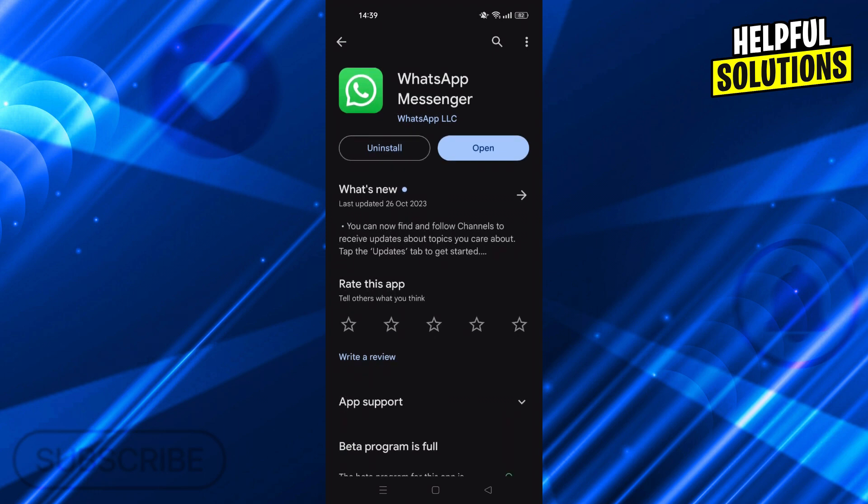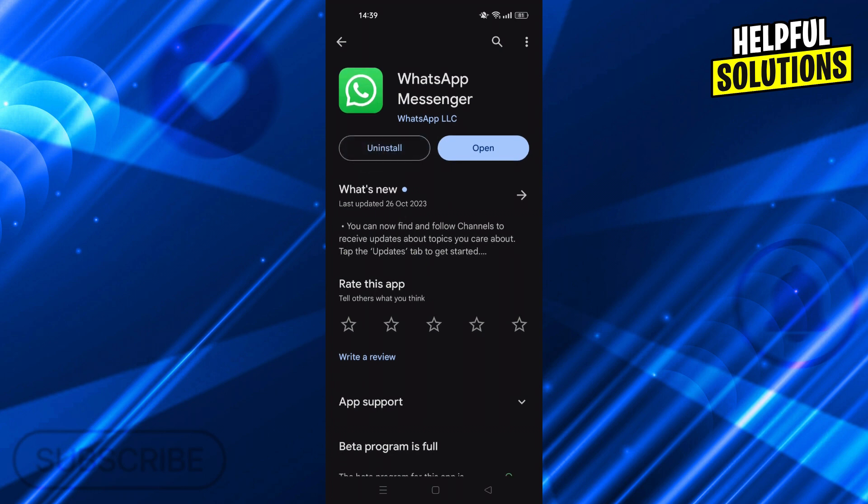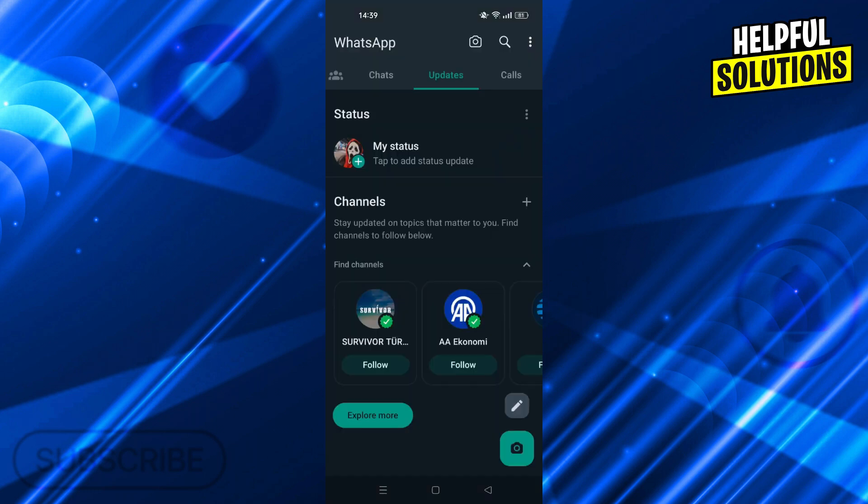If that doesn't work, you can uninstall WhatsApp from here and then reinstall it to make sure you have a fresh install.